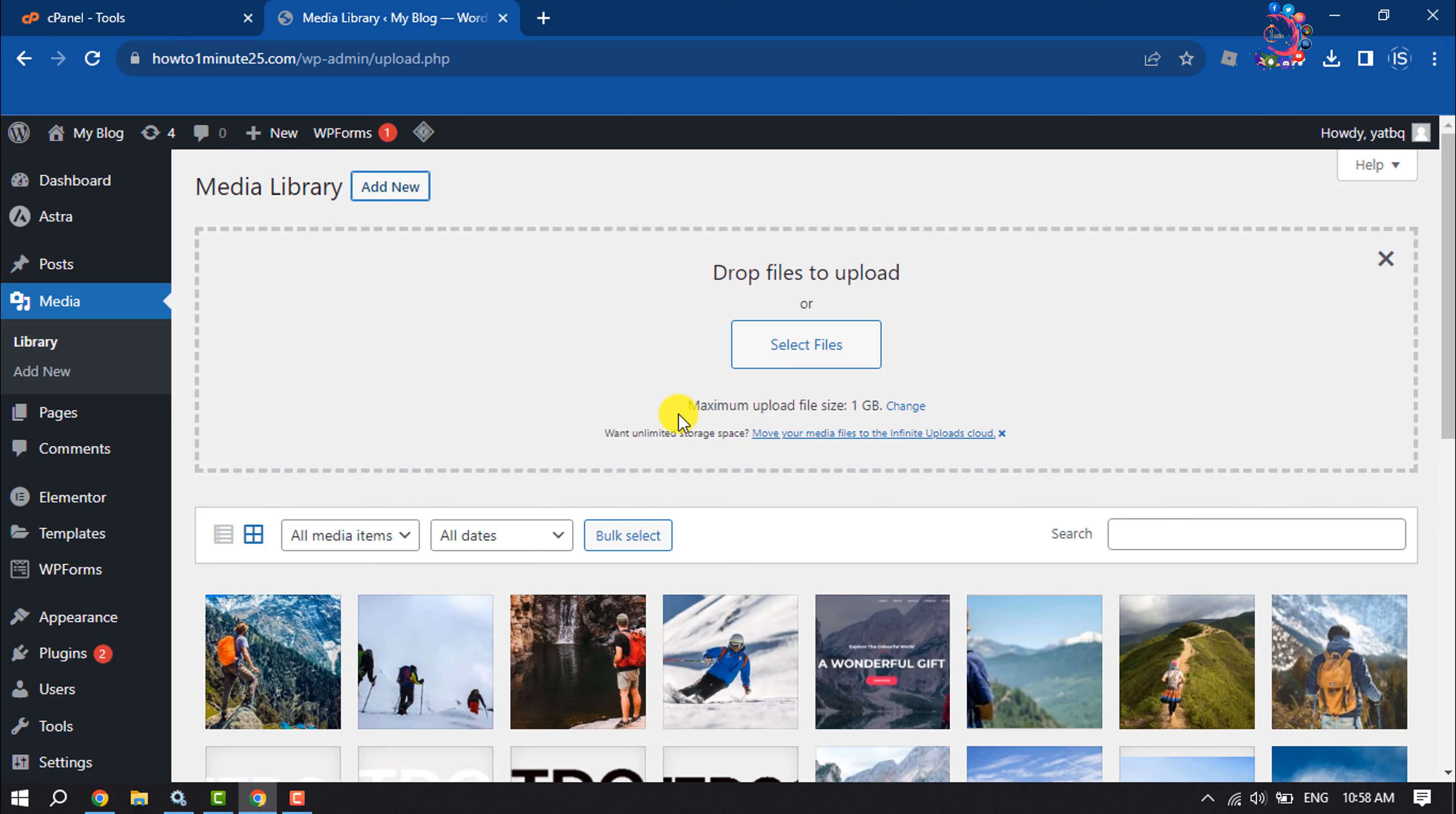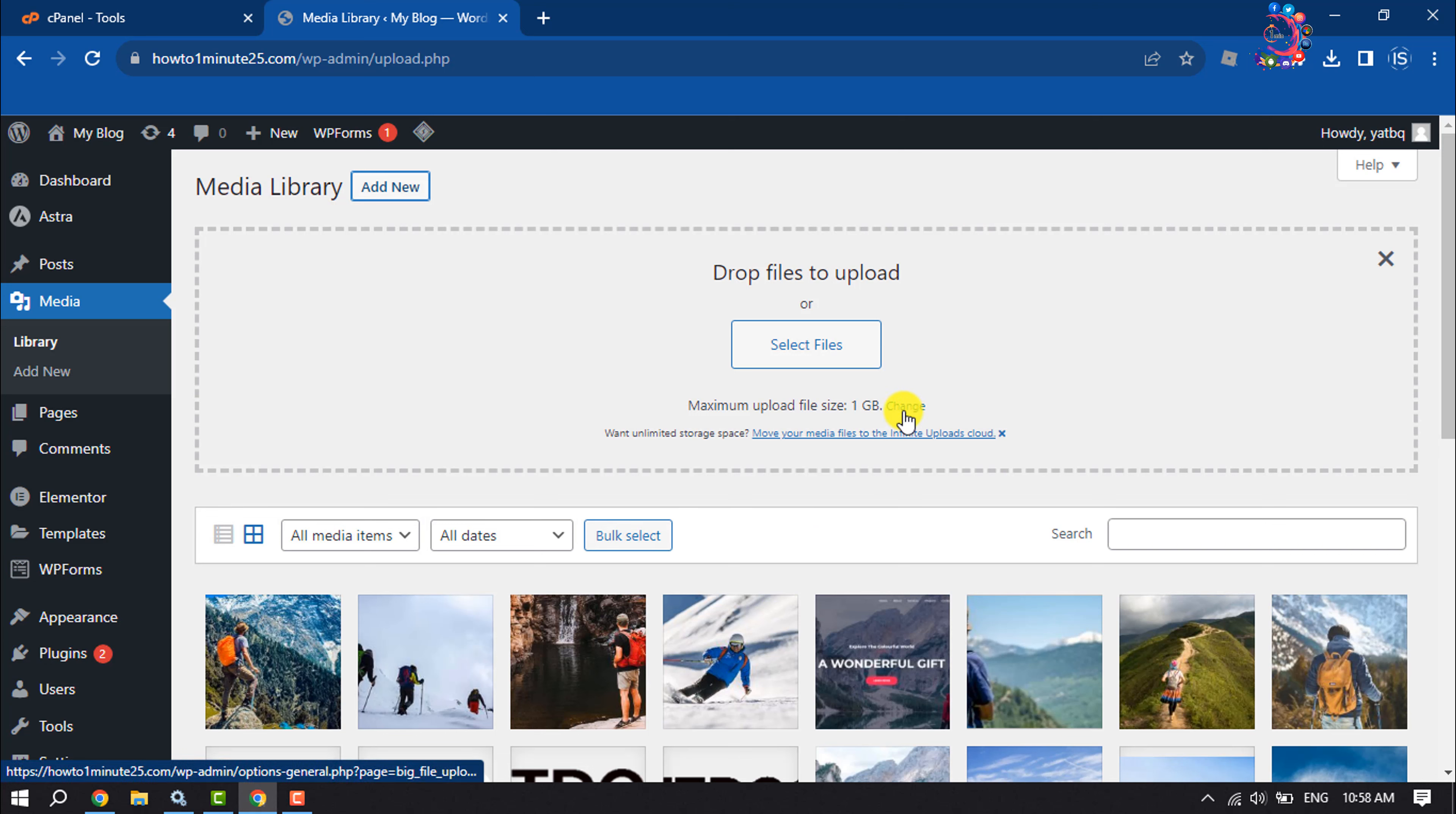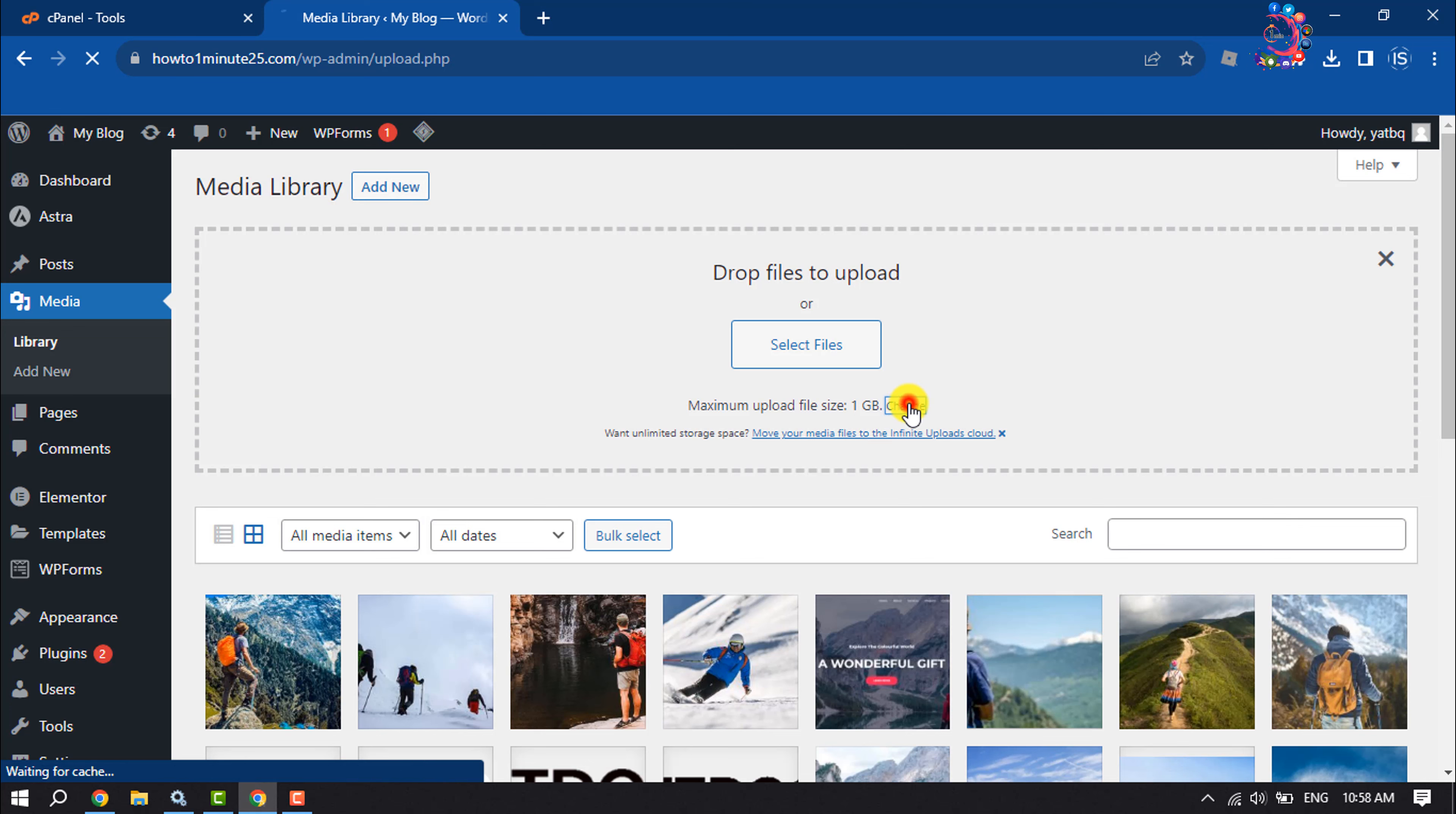And as you can see, currently maximum upload file size is 1 GB and through the plugin you will get this change option here. So click on change.